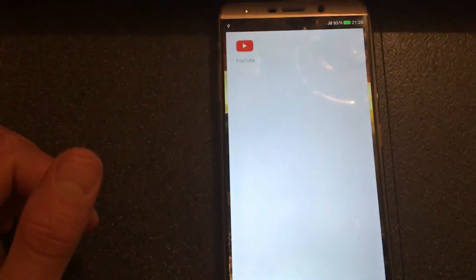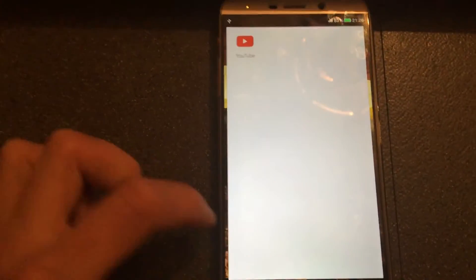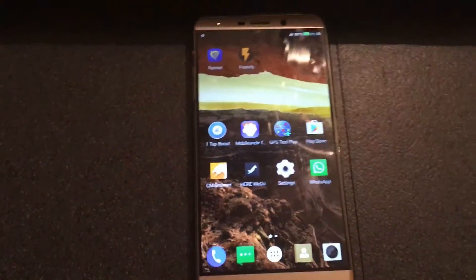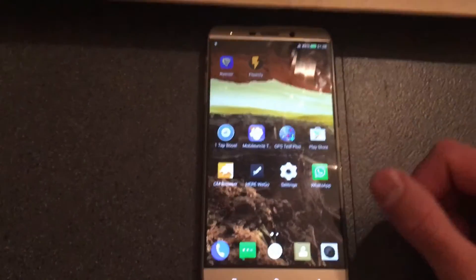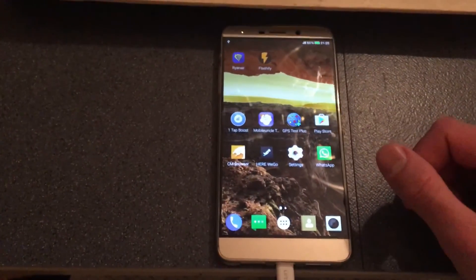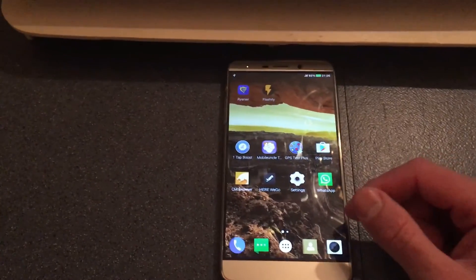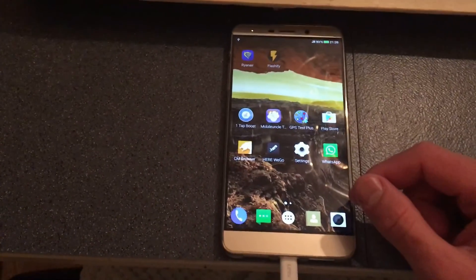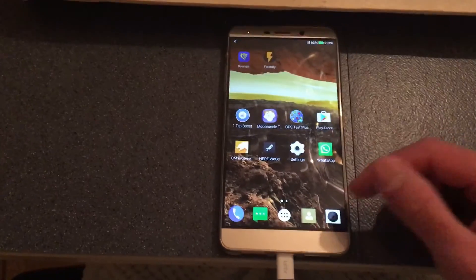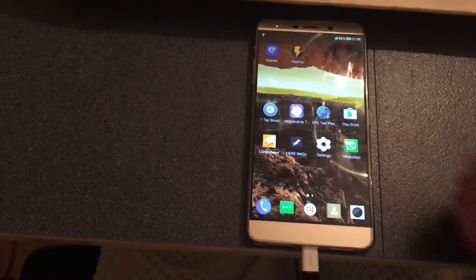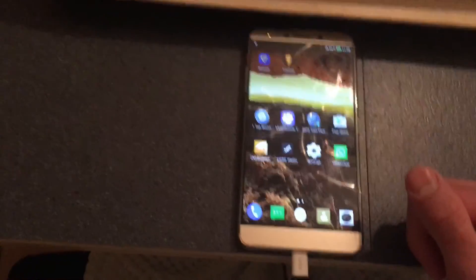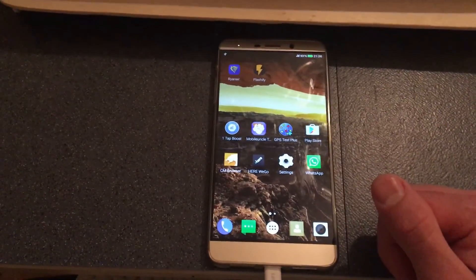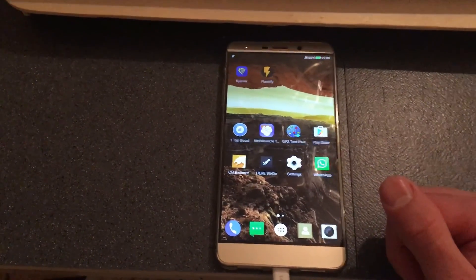So this is how to root and install the TeamWin Recovery into your LeMax. Thanks for watching, guys. Until next time, don't forget to rate, comment, and subscribe. Leave me a comment down below the box. I will try to help anyone if you guys have problem at rooting this mobile phone. And until next time, have a good one. Bye-bye.